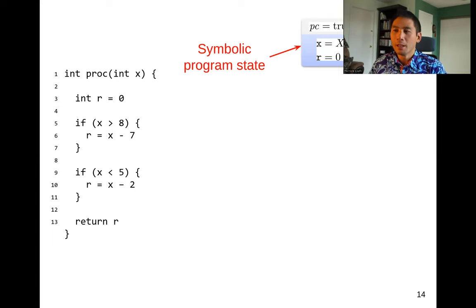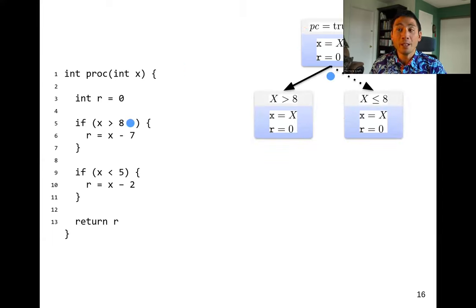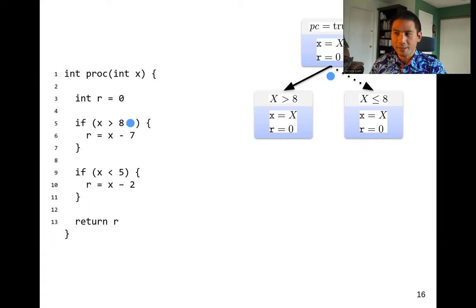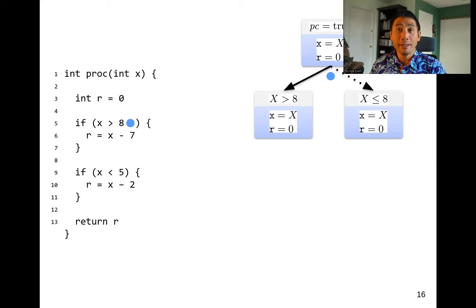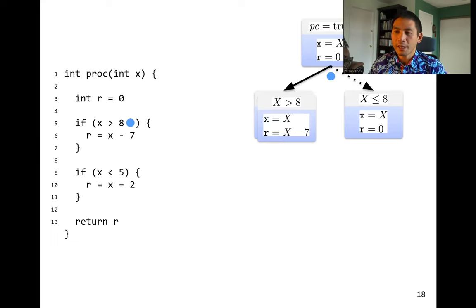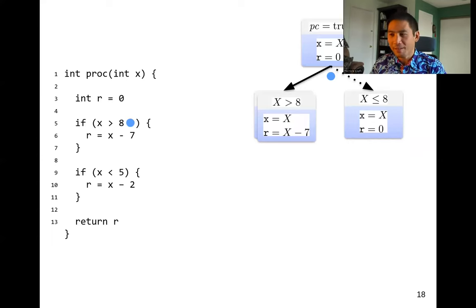The first conditional is if X is greater than eight. There are two possibilities: X greater than eight, or X less than or equal to eight. We have two possible path conditions — true and false. We execute inside the if: R equals X minus seven. So we know R is the symbolic value X minus seven. If X is less than or equal to eight there's no else branch. We reach the second conditional: if X is less than five. Inside the first branch, the path condition now says X greater than eight AND X less than five.